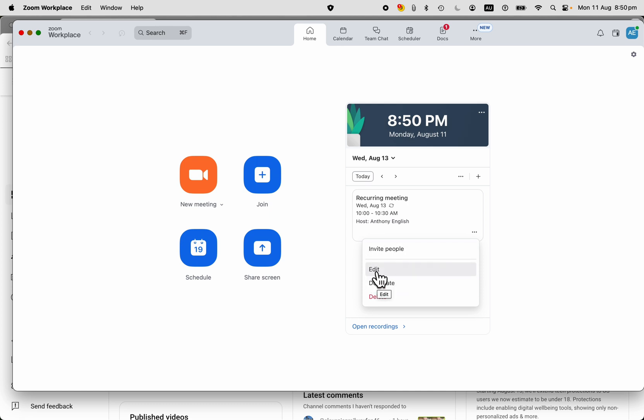You can edit the meeting, make changes to it. You can delete it. You can delete just one instance of the meeting if you just need to cancel it once, or you can delete the entire series.